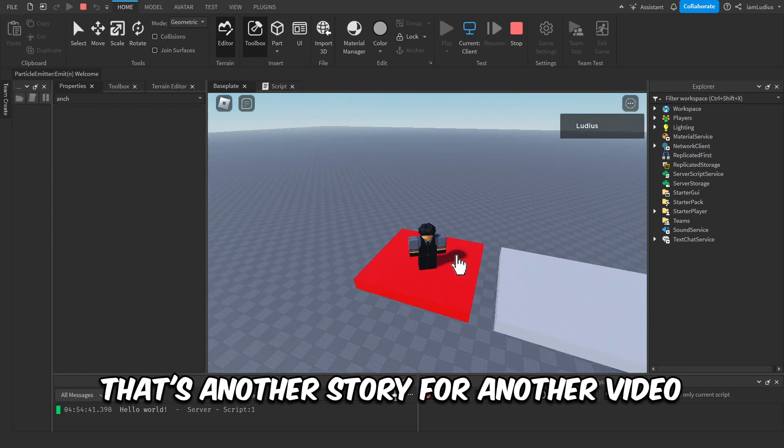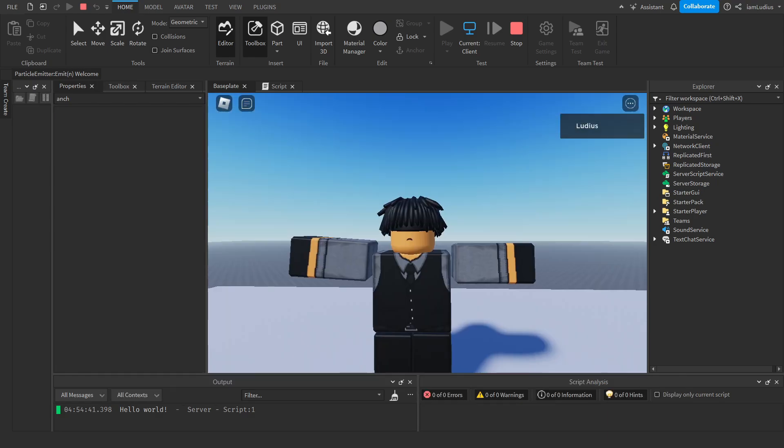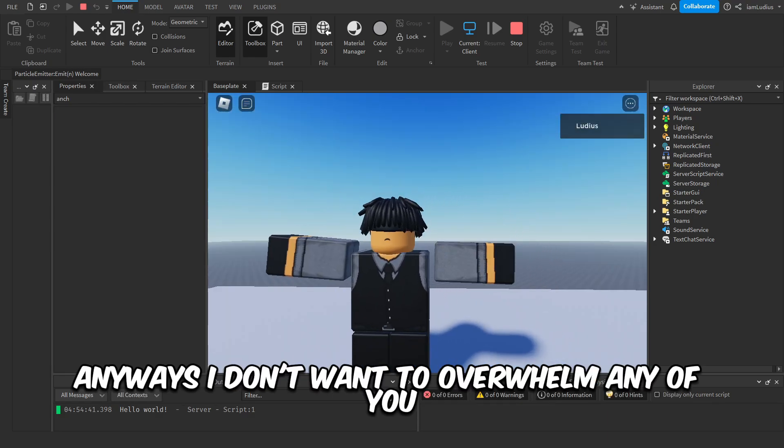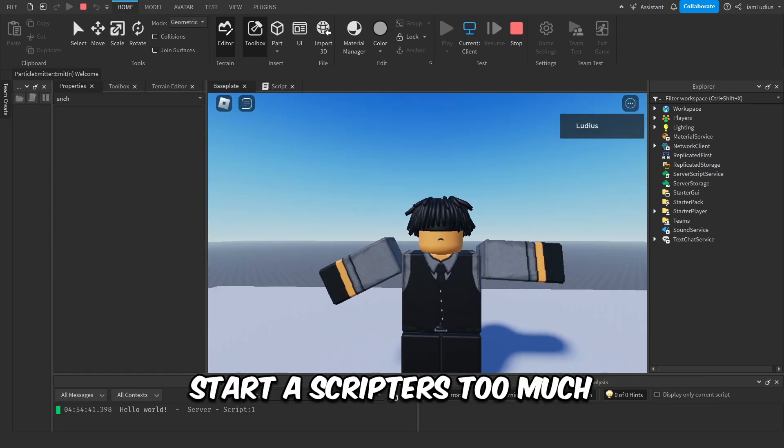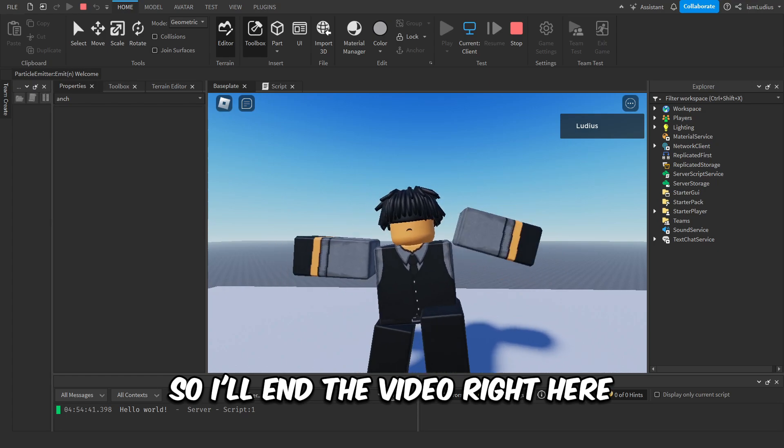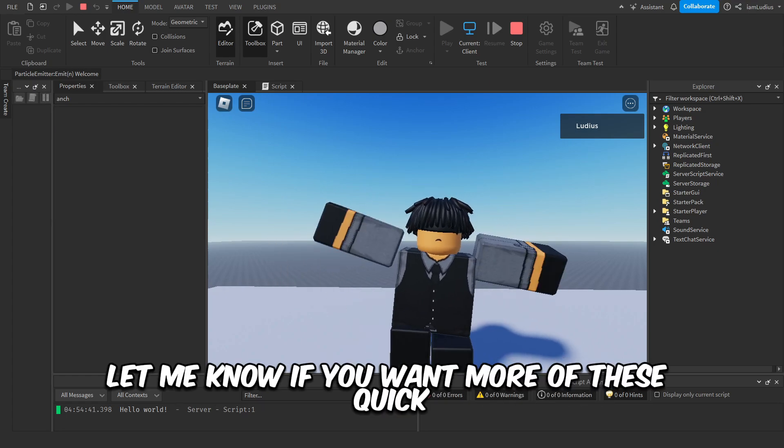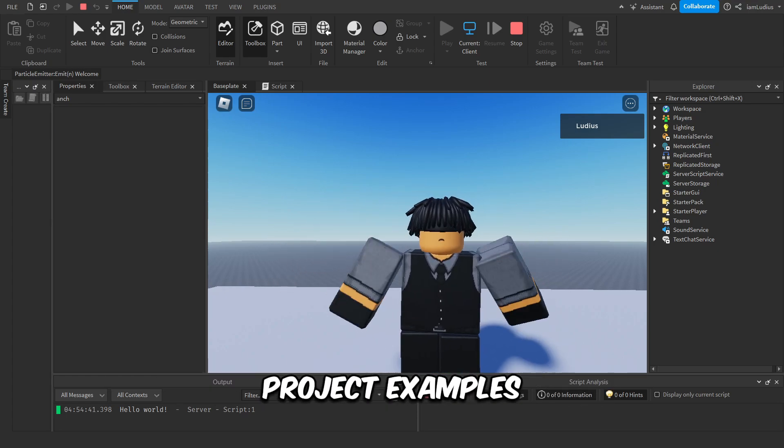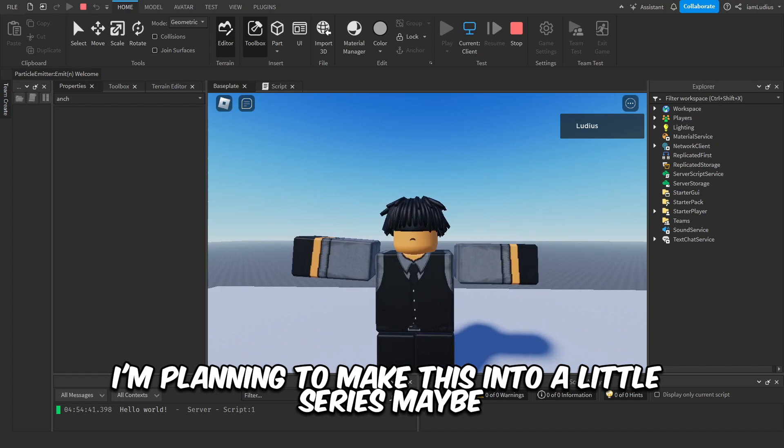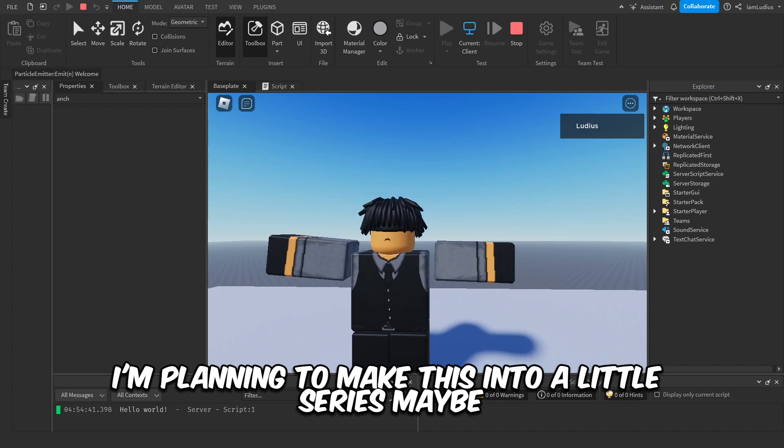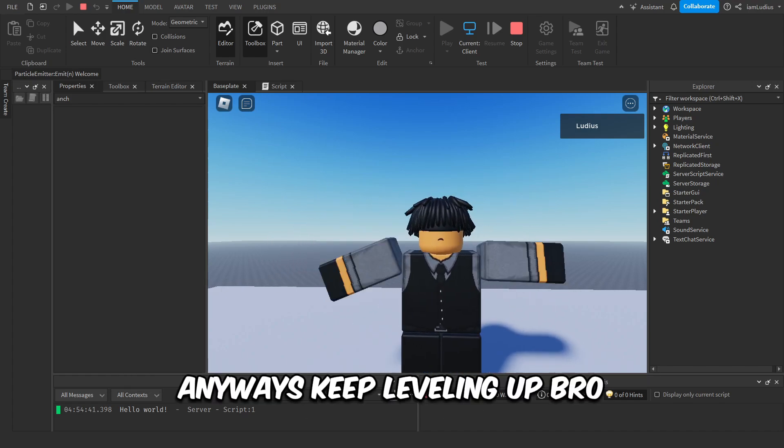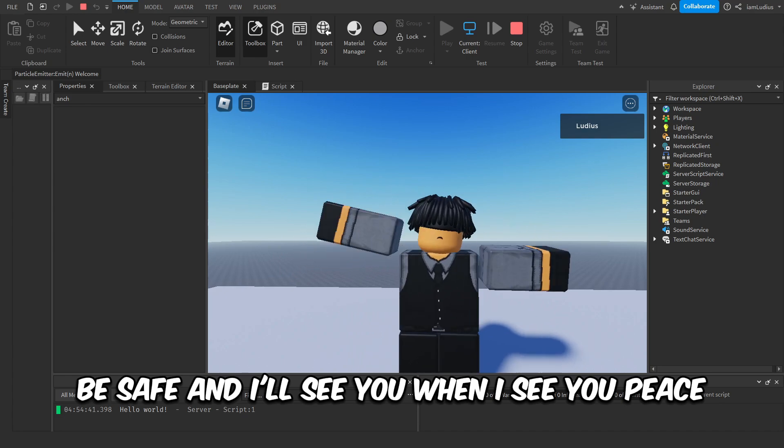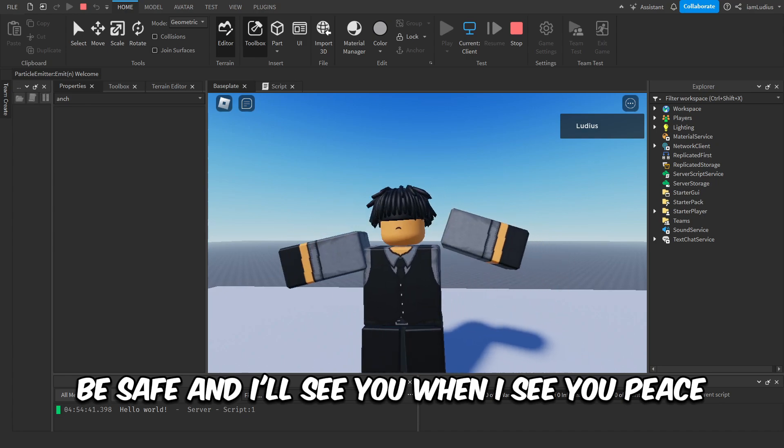Anyways, I don't want to overwhelm any of you starter scripters too much, so I'll end the video right here. Let me know if you want more of these quick, easy little project examples. I'm planning to make this into a little series, maybe. Anyways, keep leveling up, bro. Be safe, and I'll see you when I see you. Peace.